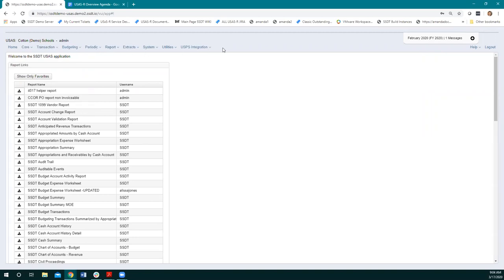Tomorrow, Michelle is going to talk more about those different user roles. Just note that we are an admin user right now, so we are going to be able to see everything possible.